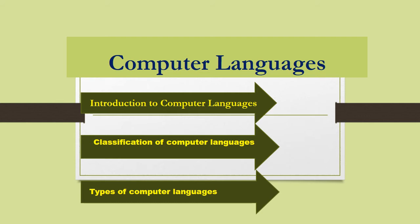So how they will communicate? Definitely, they will need an interpreter. Just like that, just assume computer languages are interpreted between users and computer.